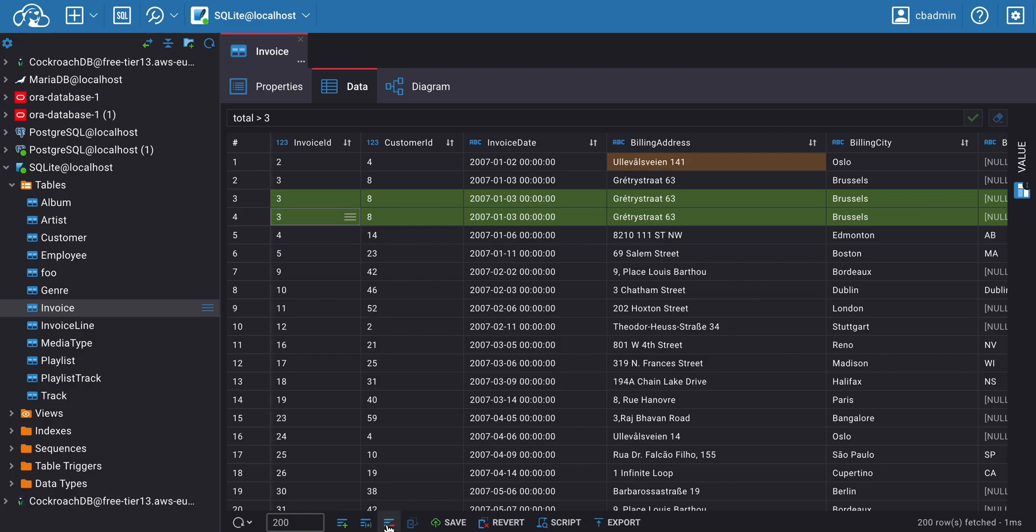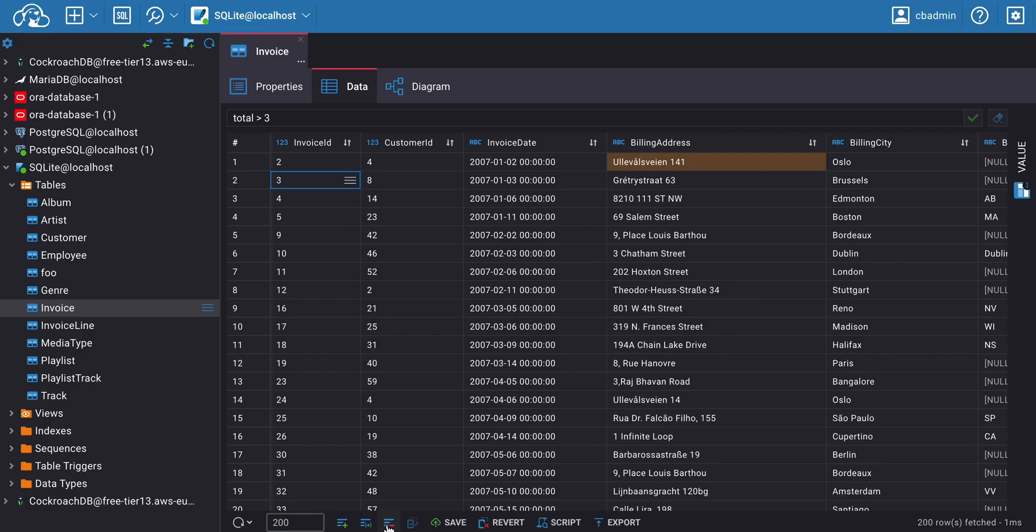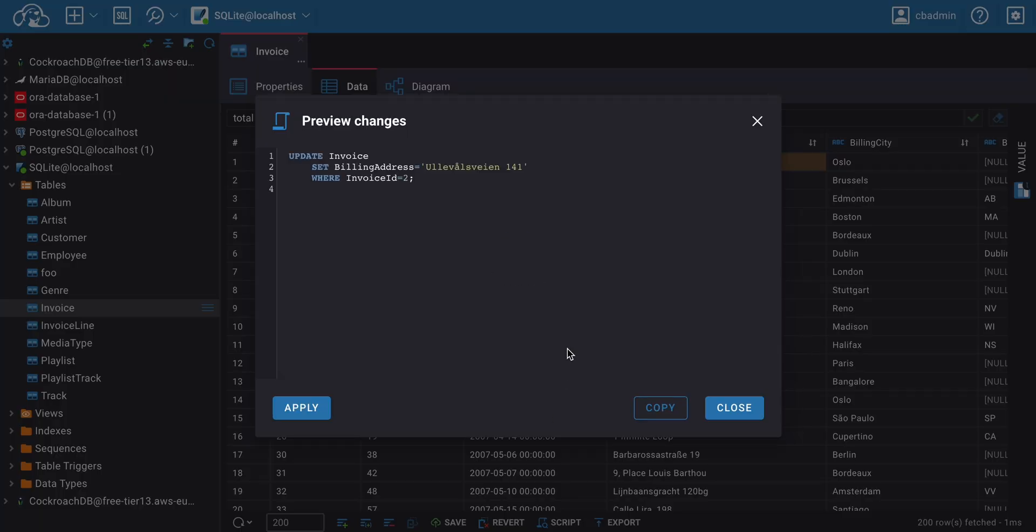Before saving the changes, you have the opportunity to preview what you've adjusted in the database. To open it, you need to click the Script button.